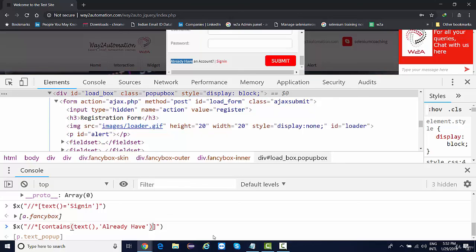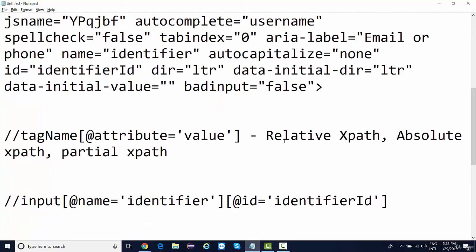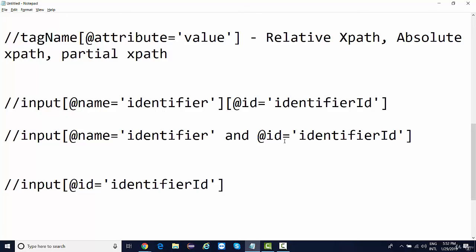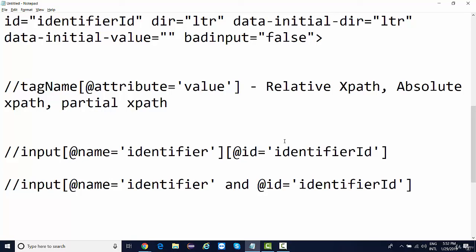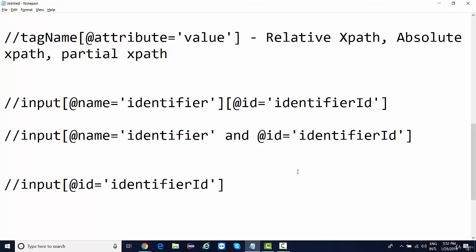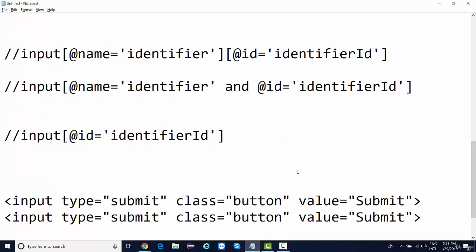These are the XPath techniques covered so far — relative XPath, attribute-based selection, concatenation, contains, starts-with, DOM traversal, and text-based location. In the next lecture, we'll see more tips on XPath, generate absolute XPath and partial XPath, and look at tools like Chropath that make XPath generation easier. Even so, I recommend practicing these syntax manually so you won't be dependent on any third-party tool.